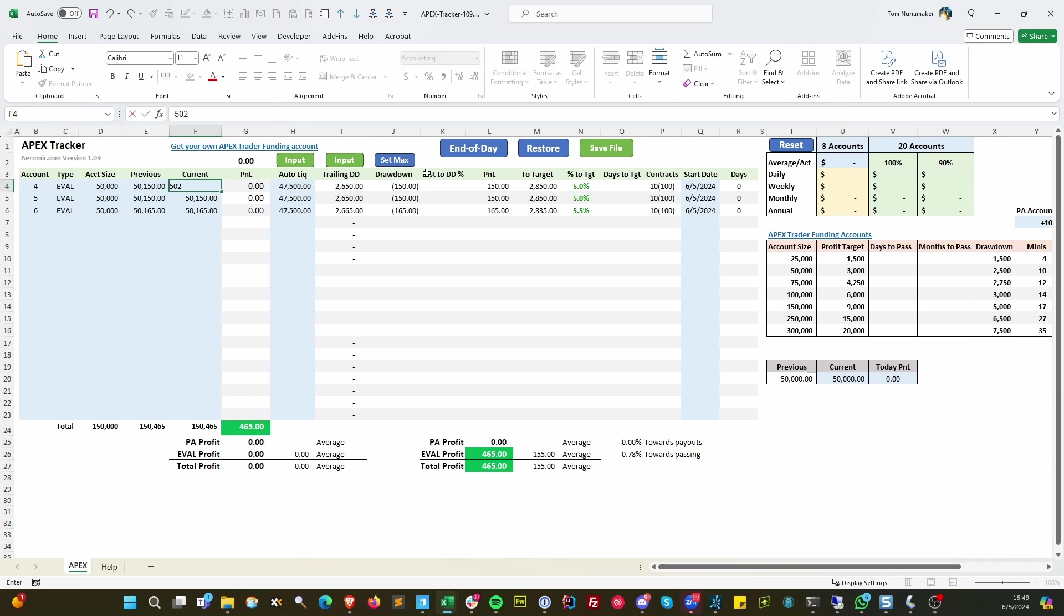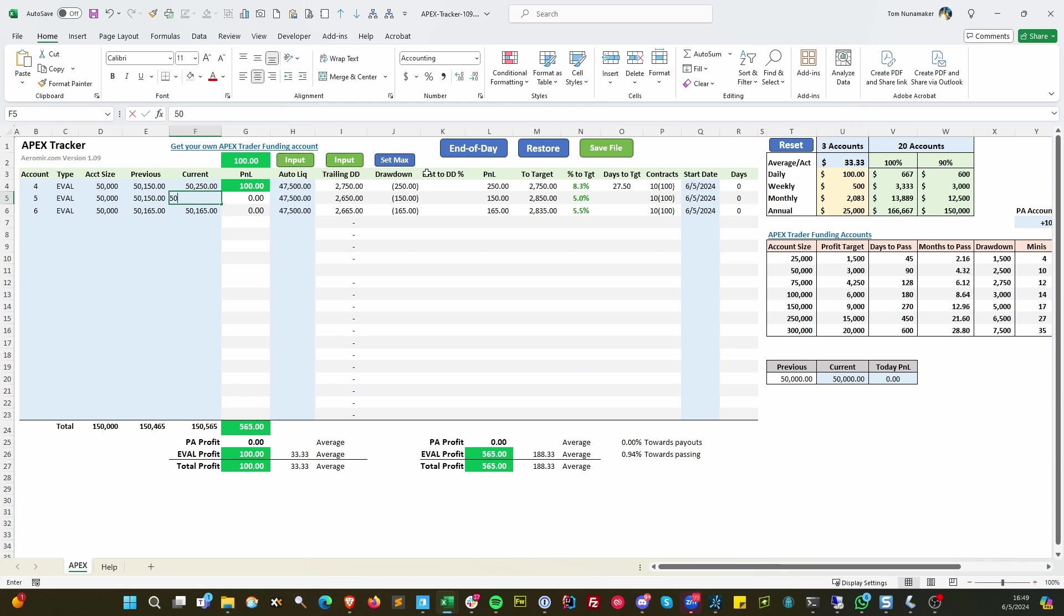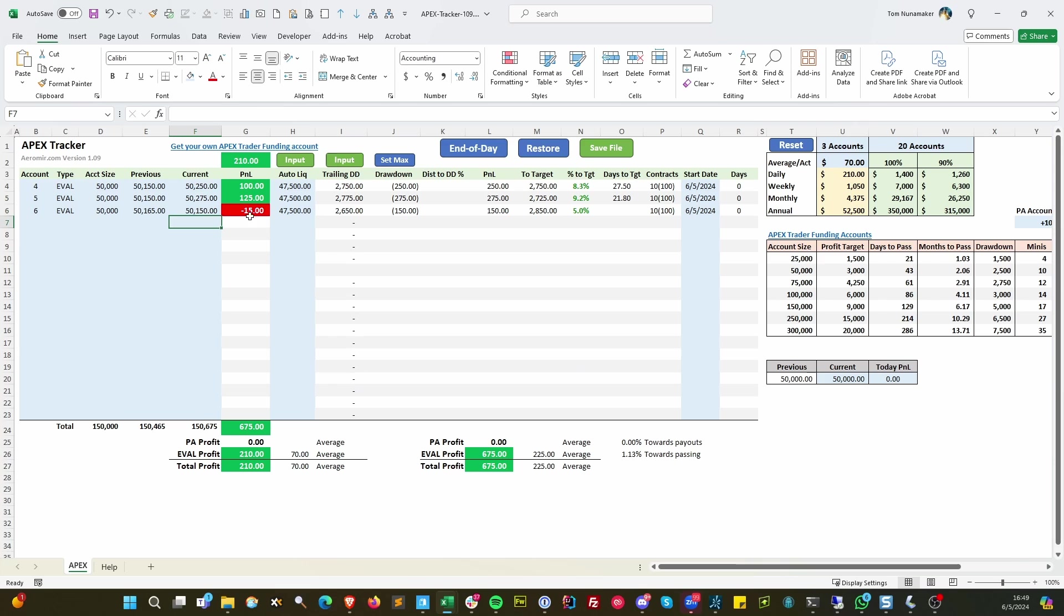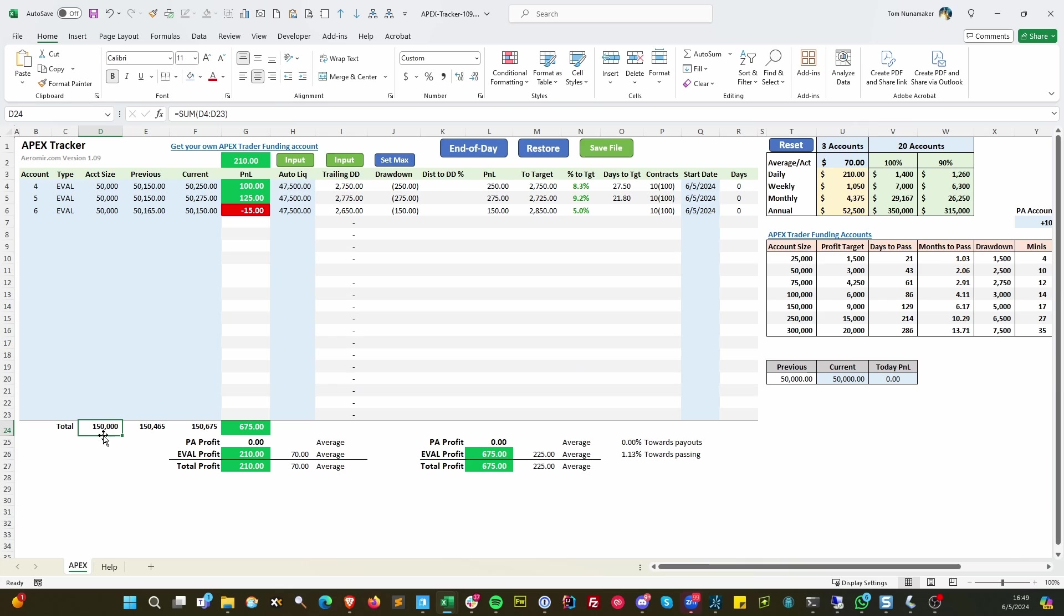Then say the next day you make 50,250, 50,275, 50,150. So you lost a couple dollars on this one, made on those. But you made overall 210, so you're up 675. So you've got three $50,000 accounts, notional value of 150,000. They are now worth 150,465. So you made, or actually that was yesterday. Today they're worth 50,150, 675. So you made $675.